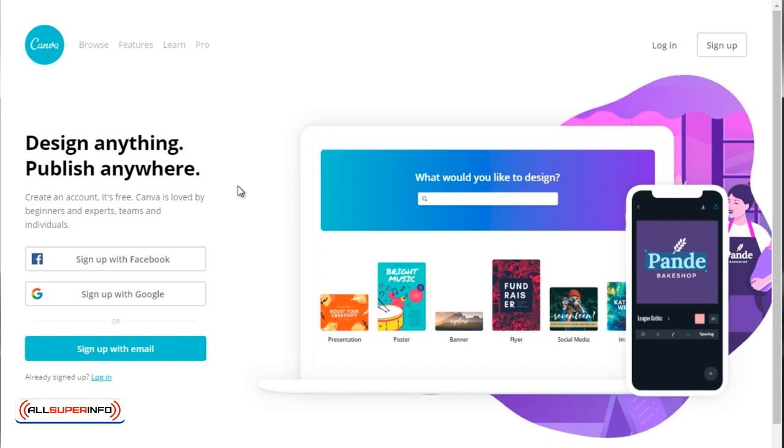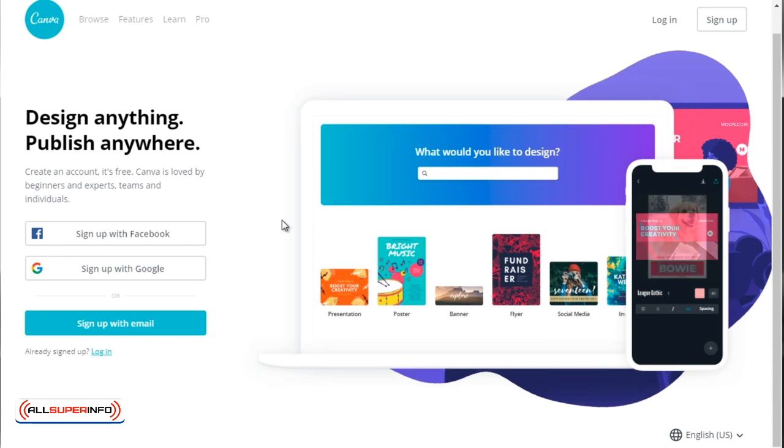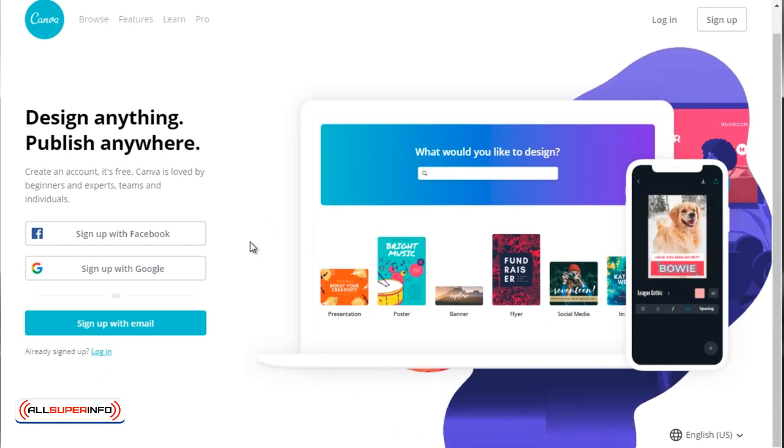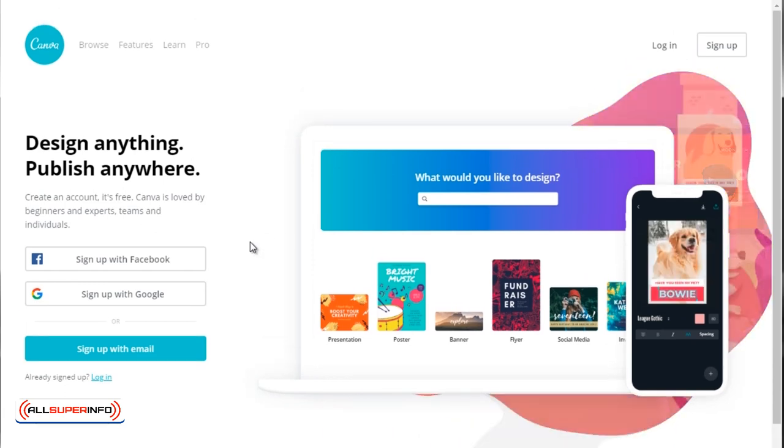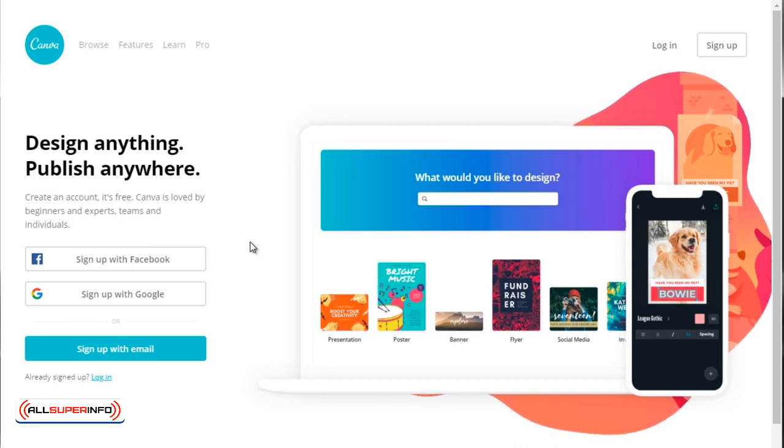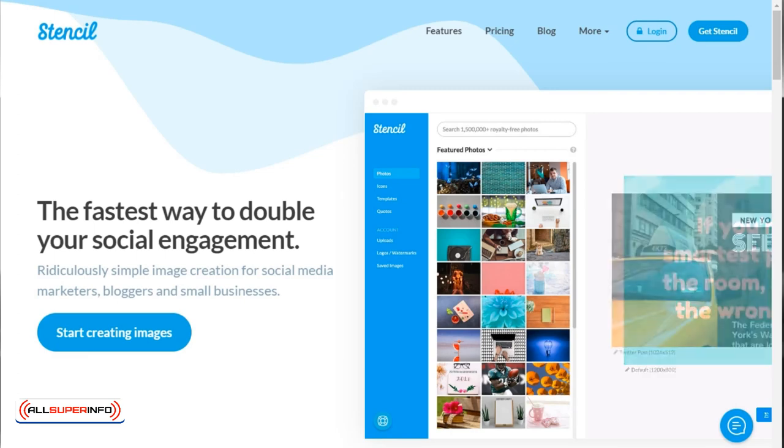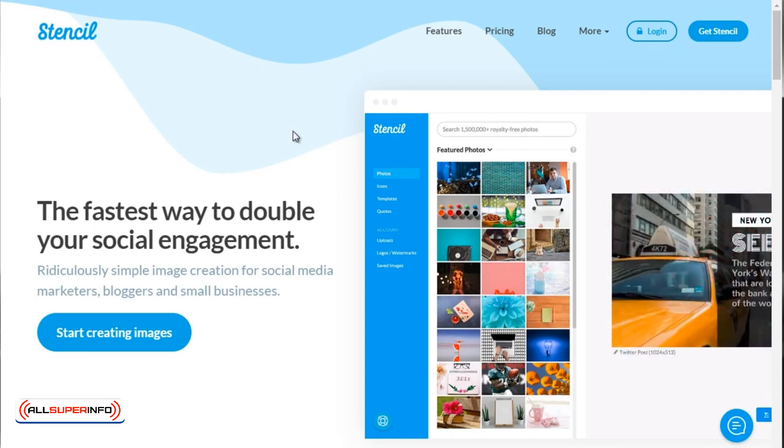This site will allow you to create other social media images as well, but it goes beyond that. It allows you to create things like e-covers and all that. So that's why I really like to focus on Get Stencil.